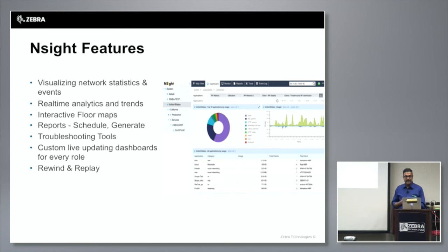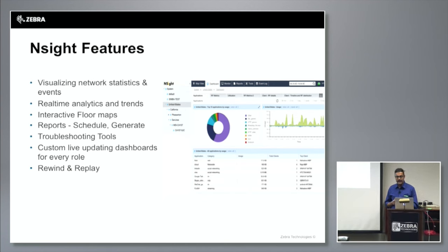Since we collect historical data and perform trend analytics, you also have the ability to rewind and replay those events.